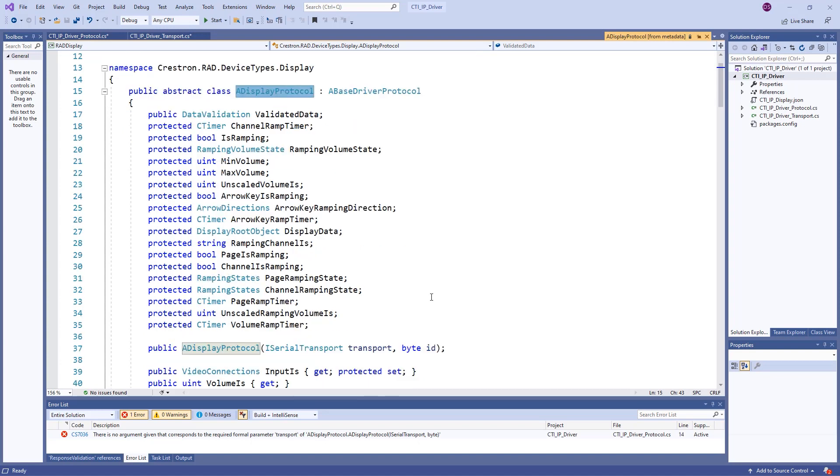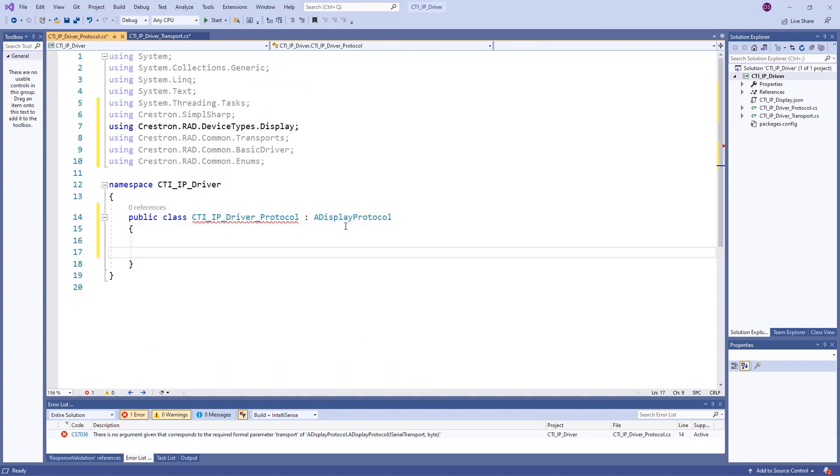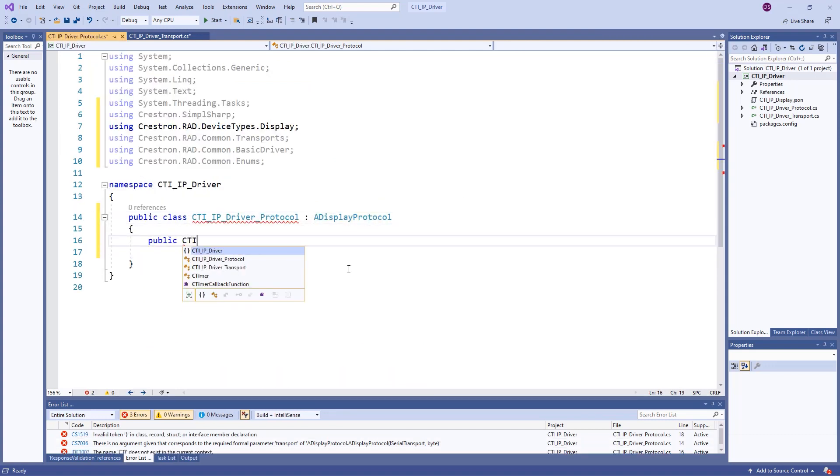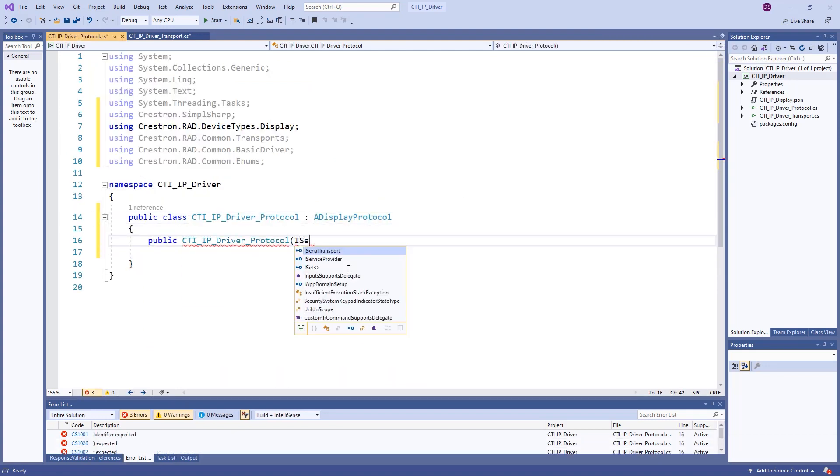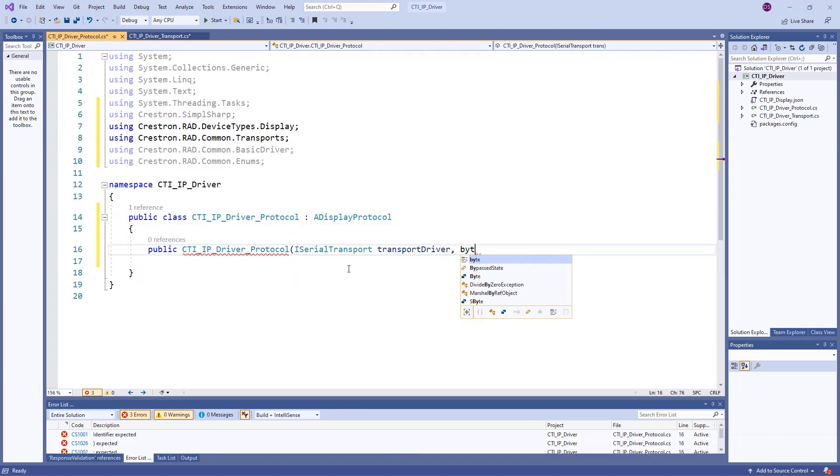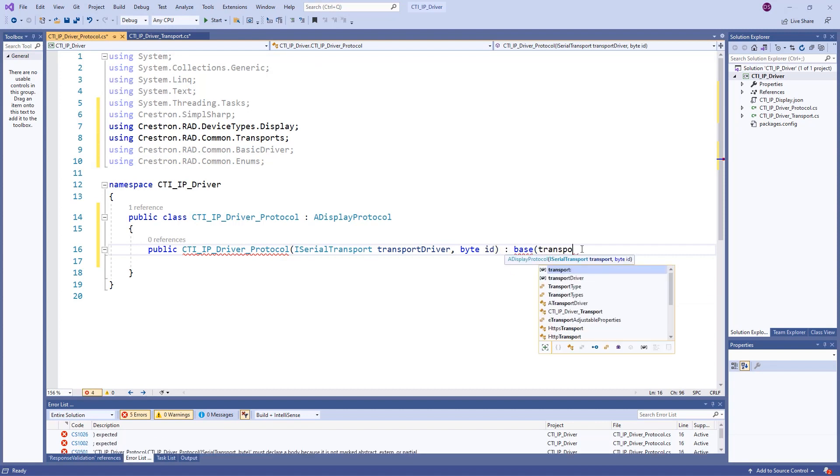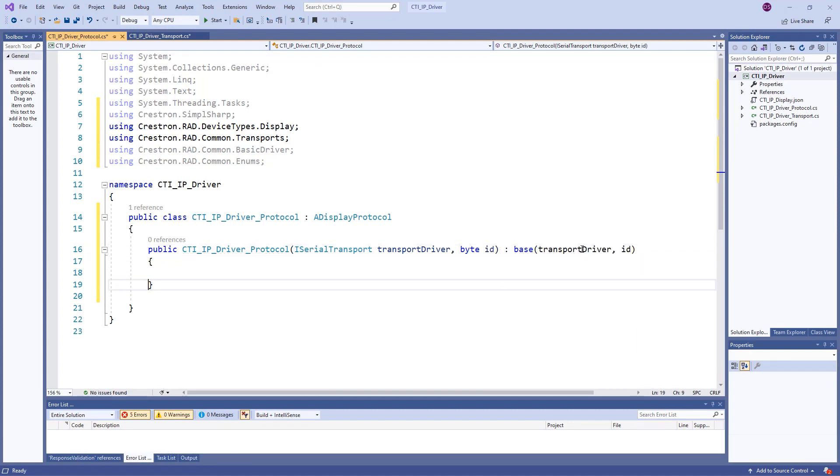Examining A display protocol shows that its constructor requires a serial transport and an ID value passed in, so our protocol's constructor will do the same. Using colon and the keyword base allows us to pass these required parameters to the A display protocol constructor parameters.